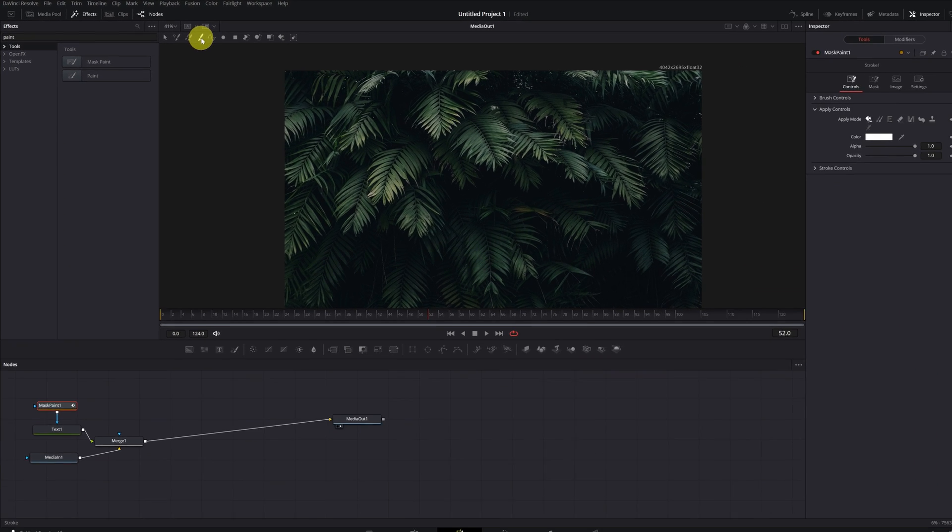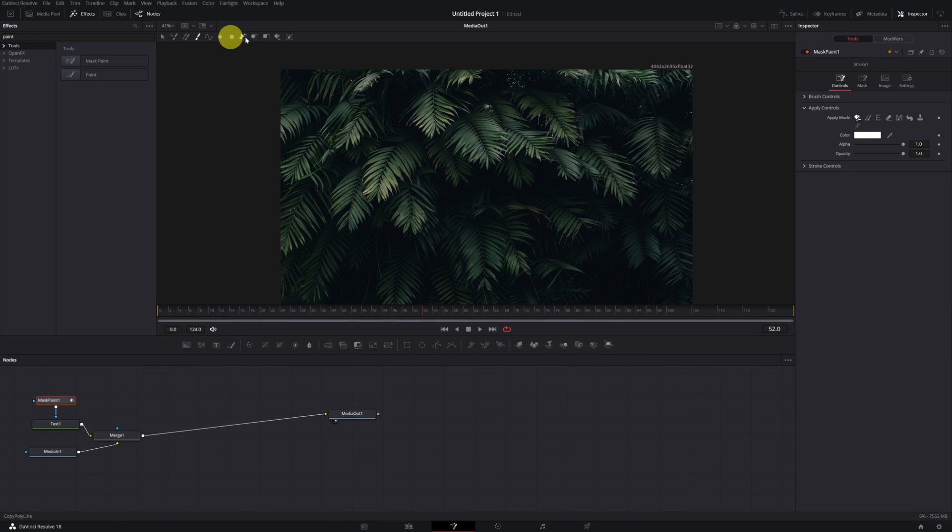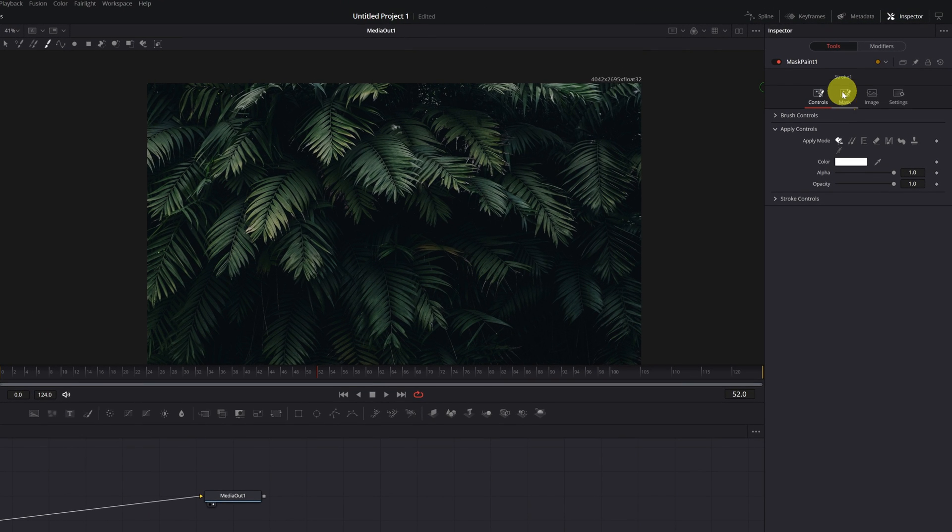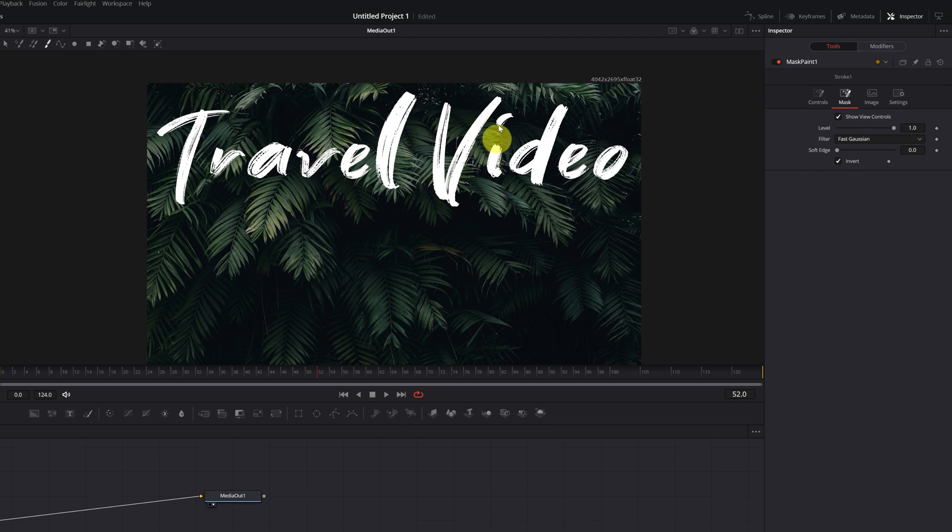Our text has disappeared. In order to see the text, we have to go to the Mask tab and activate the Invert box. Now we can see the text again.